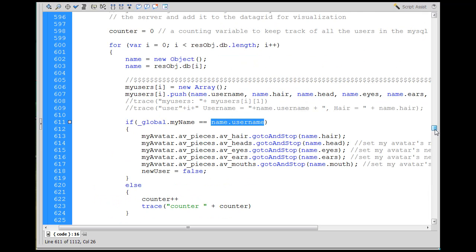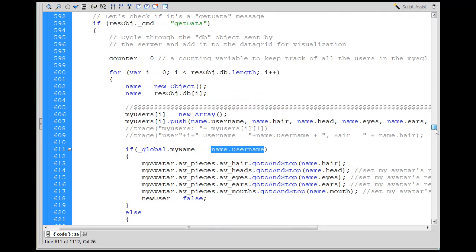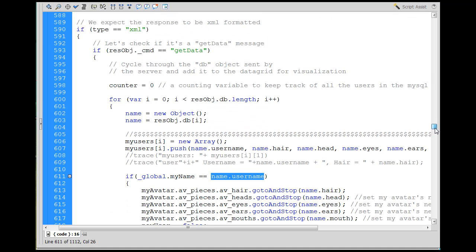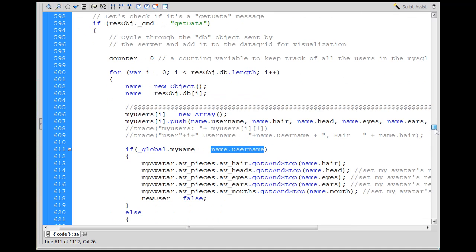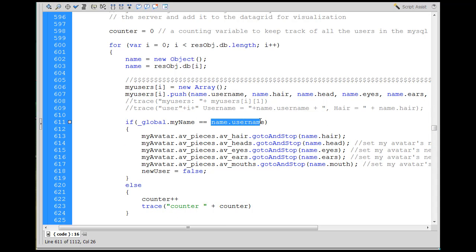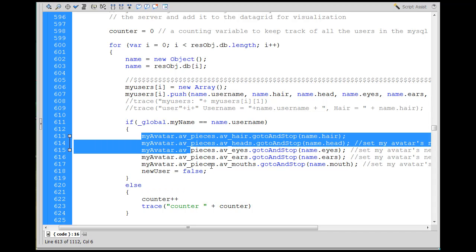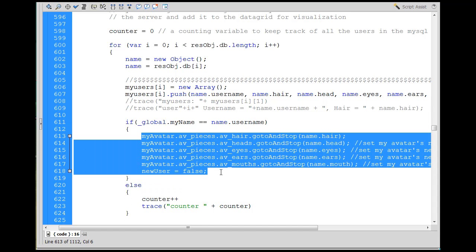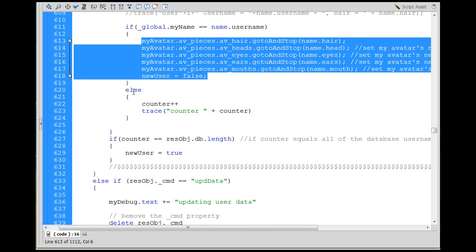I know what that's about. Okay, basically, when the get data command goes up to the server and gets the MySQL data, what I wanted to find out was, have I ever modified my avatar before? And if I haven't, then it's not going to find global my name equals name dot username. So there will be no saved settings in the MySQL database for my user. And so, you know, this won't apply right here. And if that doesn't apply, then say, hey.